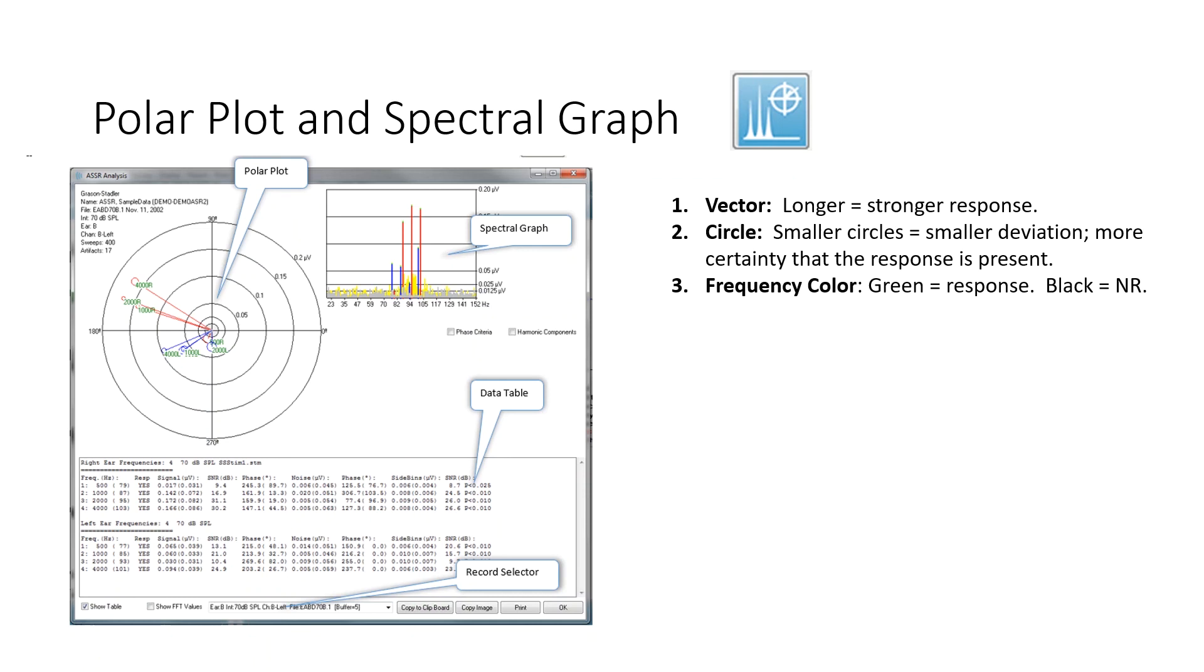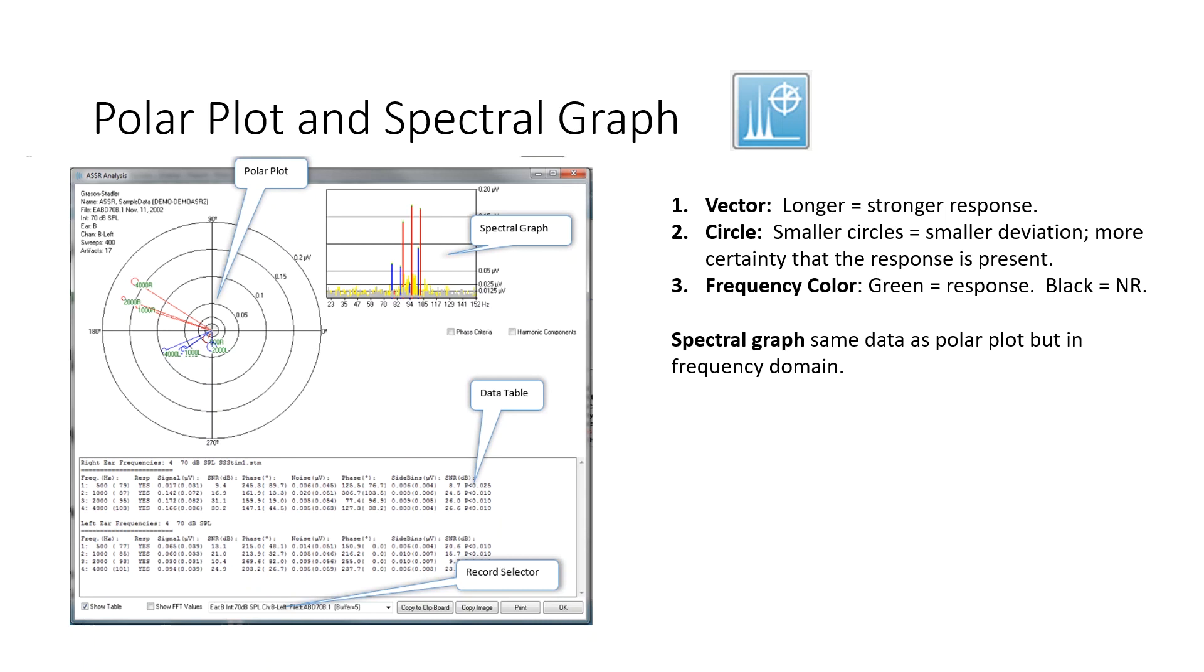Now the spectral graph is that exact same data plotted in the frequency domain, so amplitude over frequency. The frequencies, if you look at those, are the frequencies of the modulation.